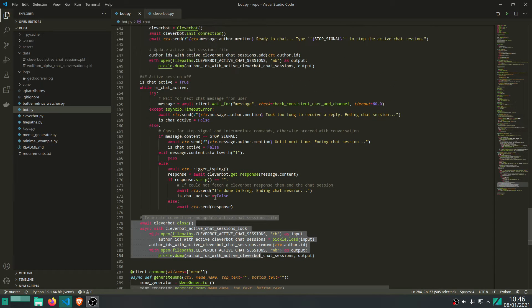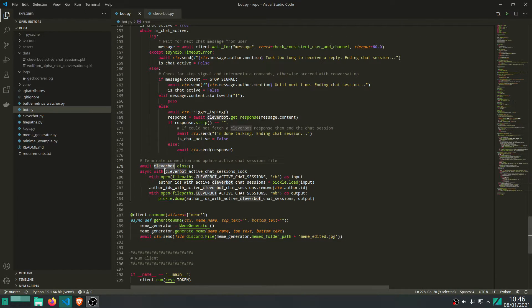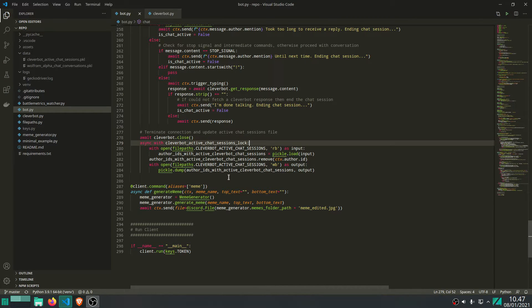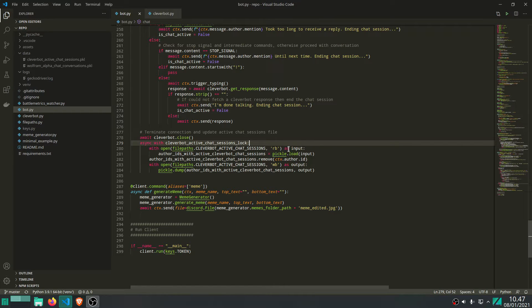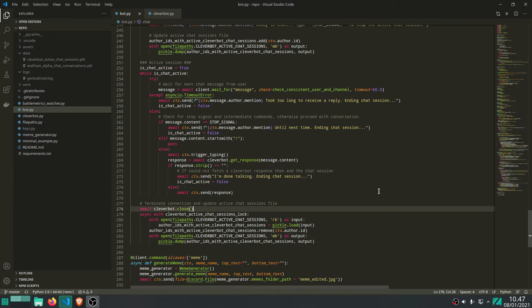Once the chat session is over, we just want to close the connection to CleverBot. We have an active Selenium session that we close. Then we update the active chat sessions file by removing the author of this chat session, since they are done chatting and we should remove them so they can start a new chat session again. That's basically all there is to the main chat command.